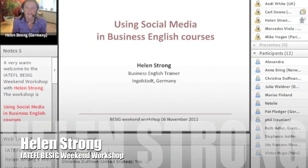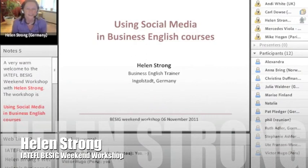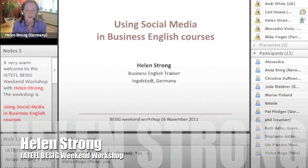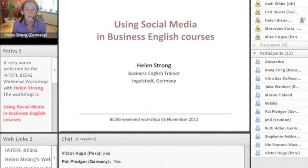Thank you to BSig and the BSig online team for asking me to do this online workshop. This is the first time that I've done a workshop online and we're trying out some different technologies in this particular workshop as well, so I'm keeping my fingers crossed that everything's going to go according to plan.